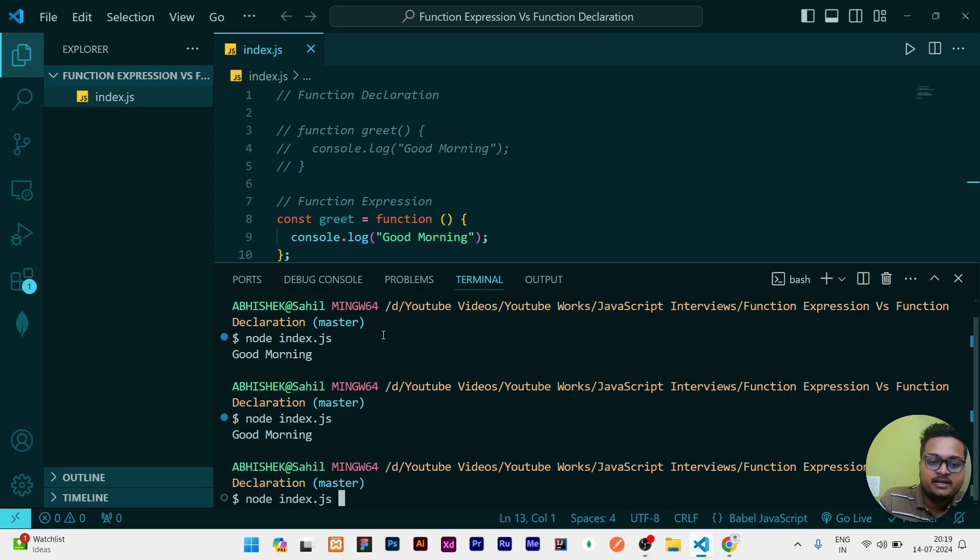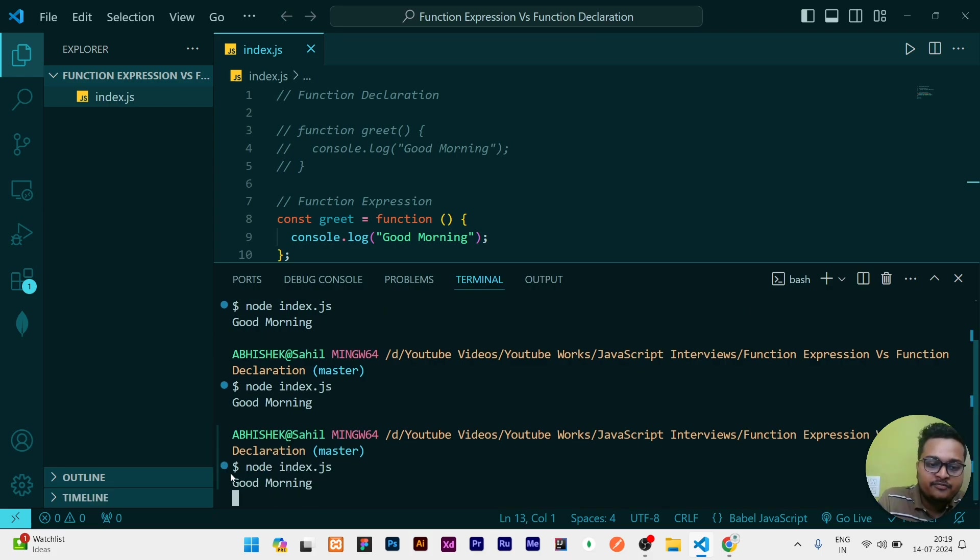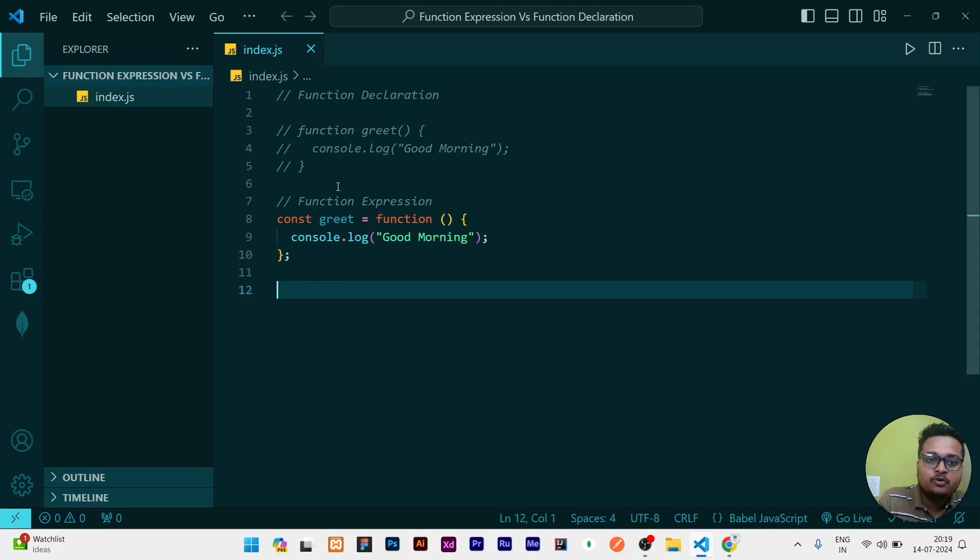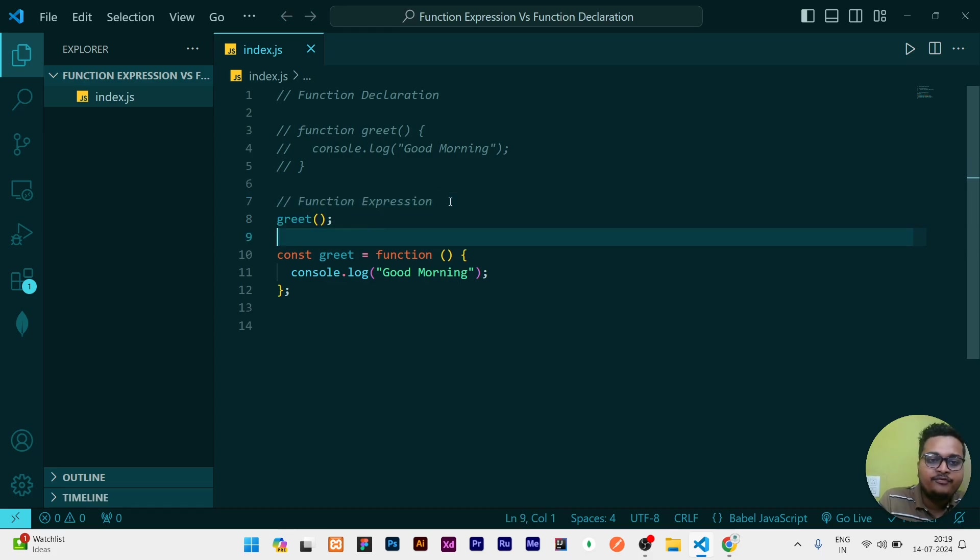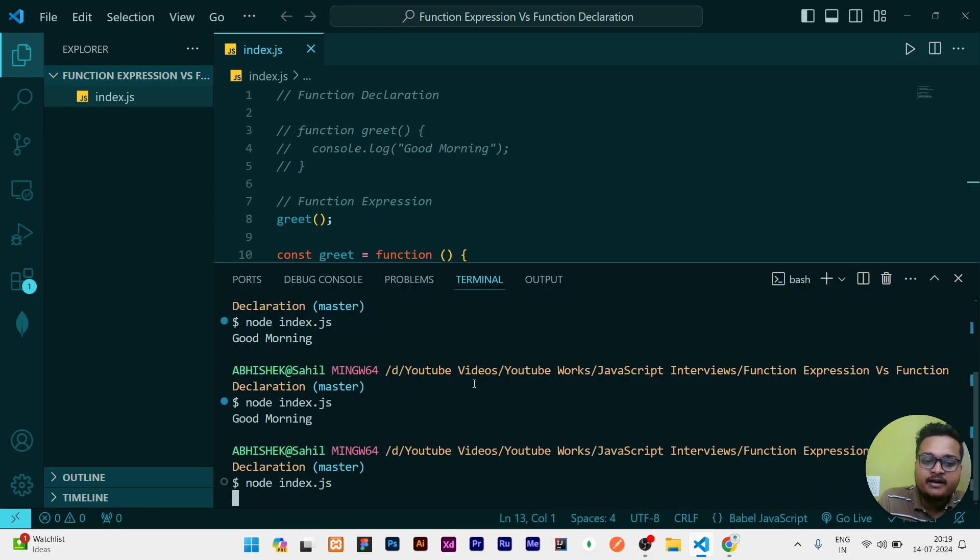If I call the greet function here and then run the file, it will work perfectly showing Good Morning. But if I remove this and put to the top of it, then it does not work.